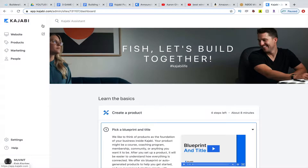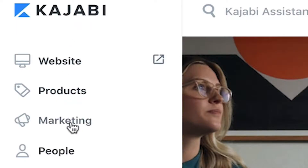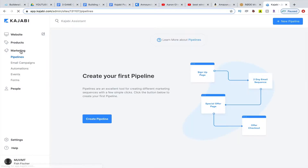As you can see, we are in the back end of Kajabi now. If you look right here, we have Kajabi, we have Websites, we have Products, we have Marketing, we have People. Those are just the four tabs that we have — it's pretty easily categorized. For Pipelines, we want to go to Marketing. Click on Marketing, and we'll see a whole bunch of things pop up. We're going to start with the first one, which is Pipelines — so creating our first Pipeline.